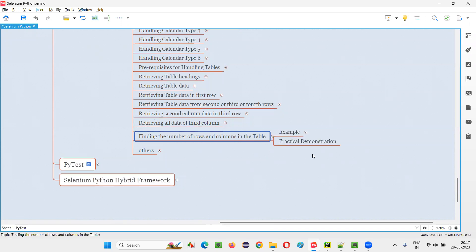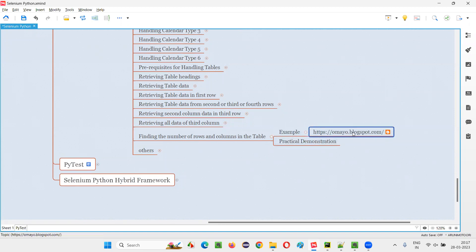So how to find the number of rows in a table? For that, I'll take this example page where you have a sample table and for the table, I'm going to find out the number of rows and number of columns by writing the Selenium Python script.